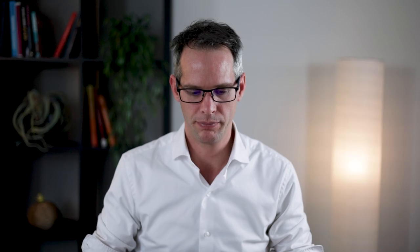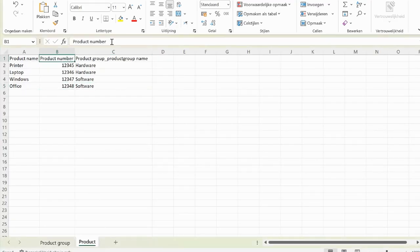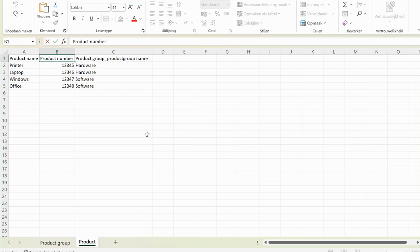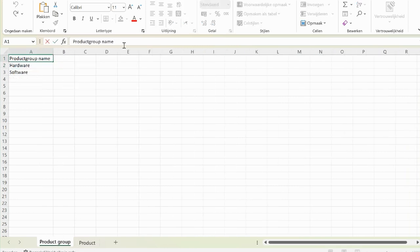As I mentioned, we import without duplicates, so we need to define what property of the data item is unique. If you want to keep duplicates out of your data set, you need to define which one shouldn't be duplicated. You do that by adding the phrase 'ID' behind the property name. In this case, we have product number and every product has a unique product number, so this is the ID we would like to use. We do the same with product group, which also gets ID.